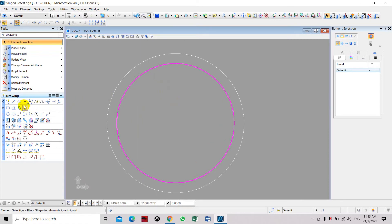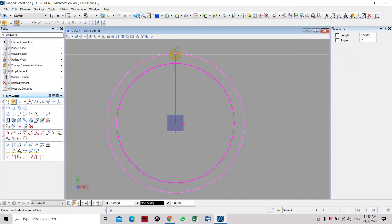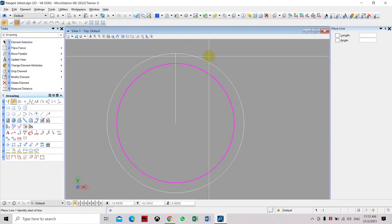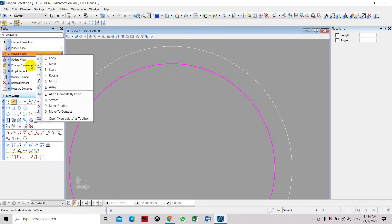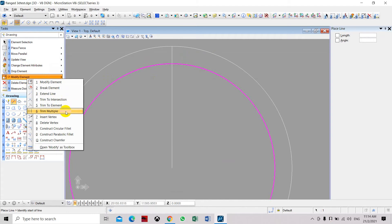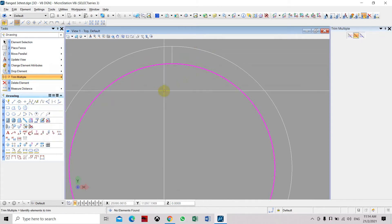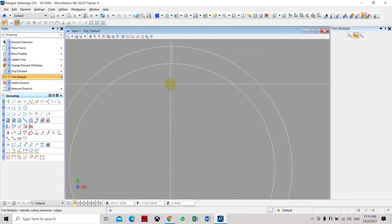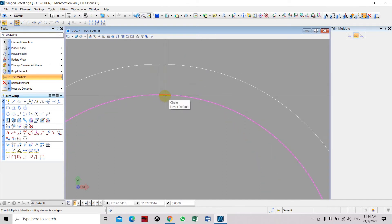Now we will draw a line from the center to the top of the outer circle, to the edges. Then trim it — use the trim command which is under Modify > Trim Multiple. Select the inner portion of the line inside the circle. We will use this line as a reference for the center.